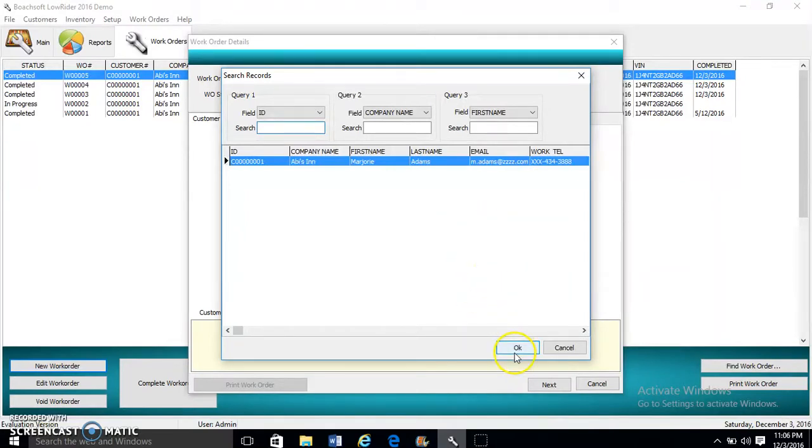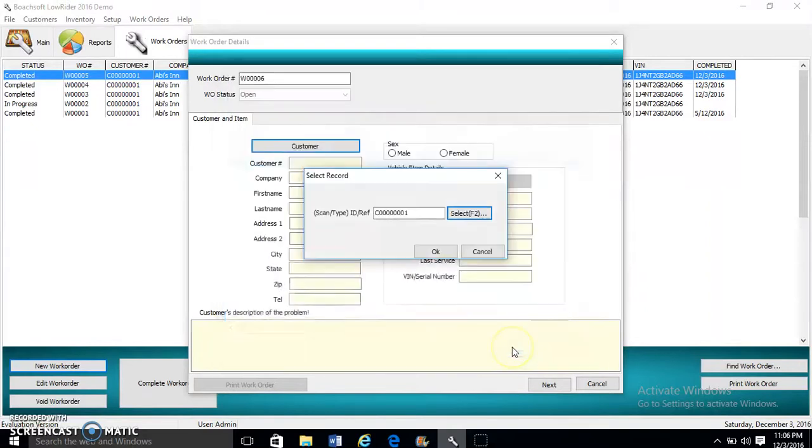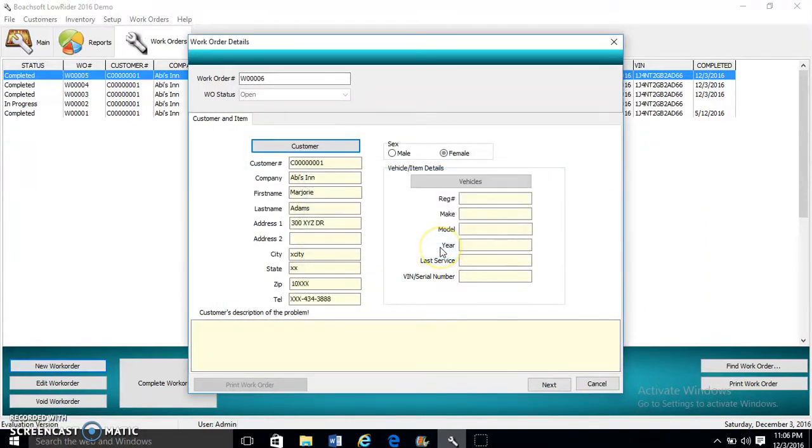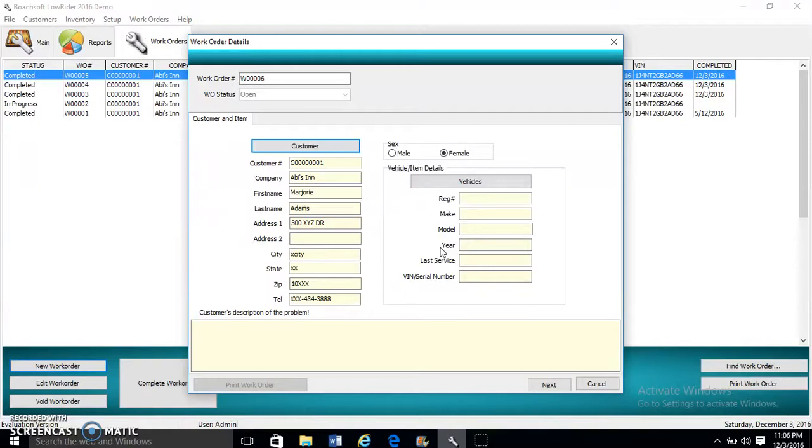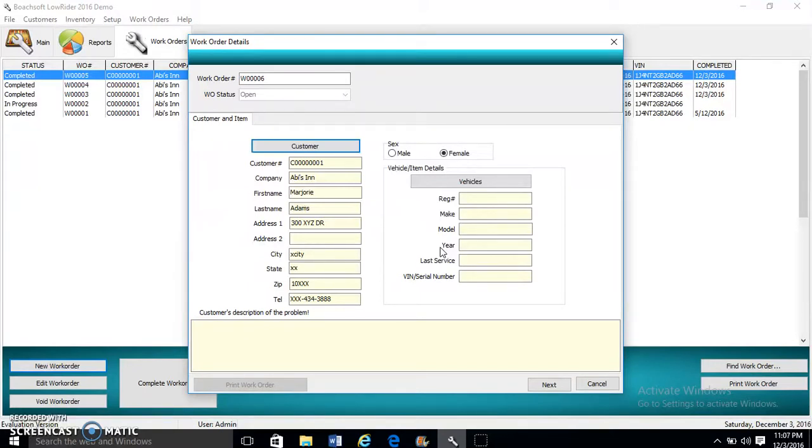Now each work order can have multiple tasks, but each work order must be assigned to a single item. A customer may have multiple vehicles.